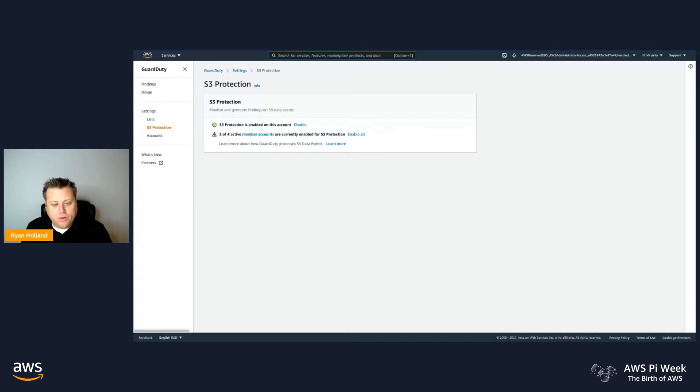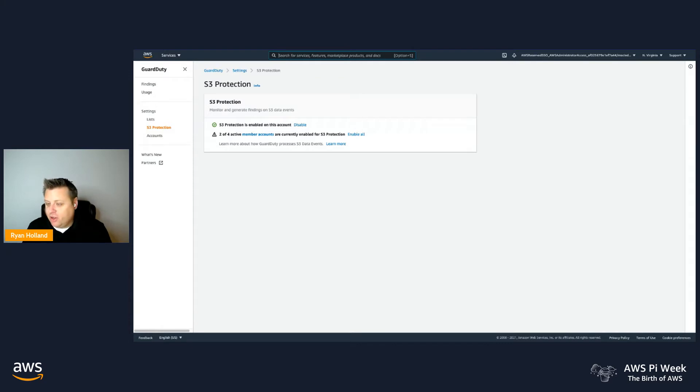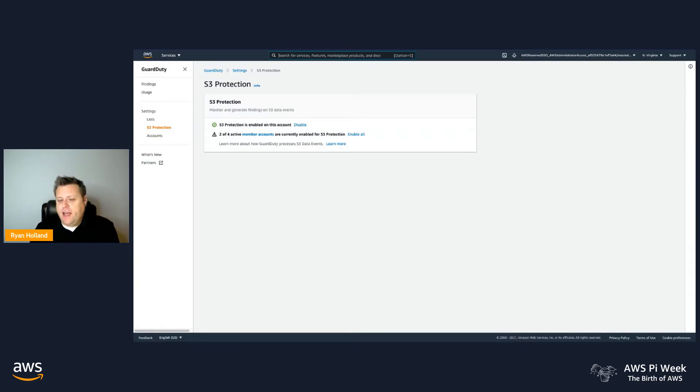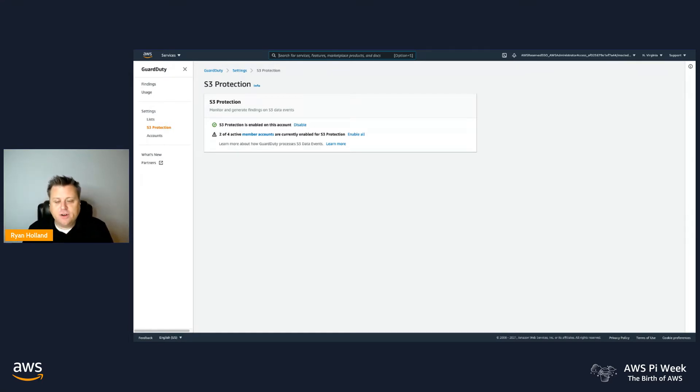So if you turned on GuardDuty in your accounts after that date, you automatically had the S3 Protection enabled. However, we did obviously have a large number of customers who were using the service prior to that. And for those customers, you do need to turn on S3 Protection in your accounts in order for that to start.